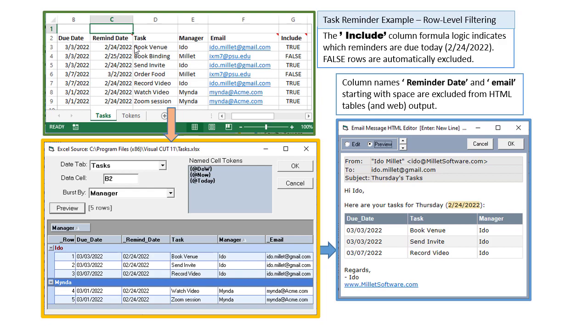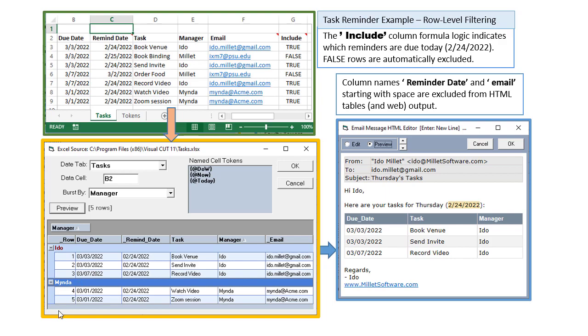Visual Cut then loads this Excel workbook, either interactively or on a scheduled basis, and targets the tasks tab where the data is, and elects to group the rows by manager. Because two of the rows return false, those two rows don't appear in the result set.